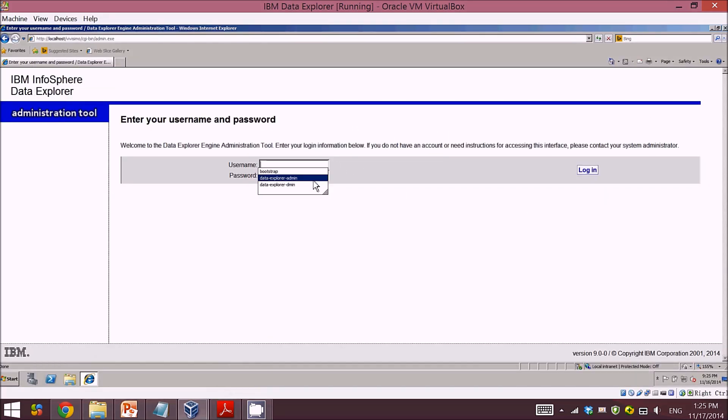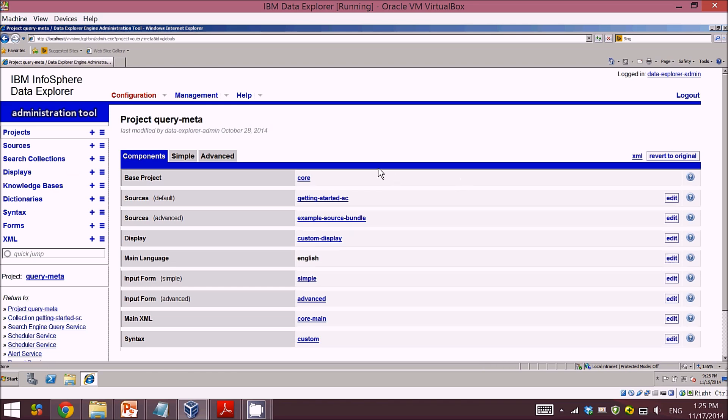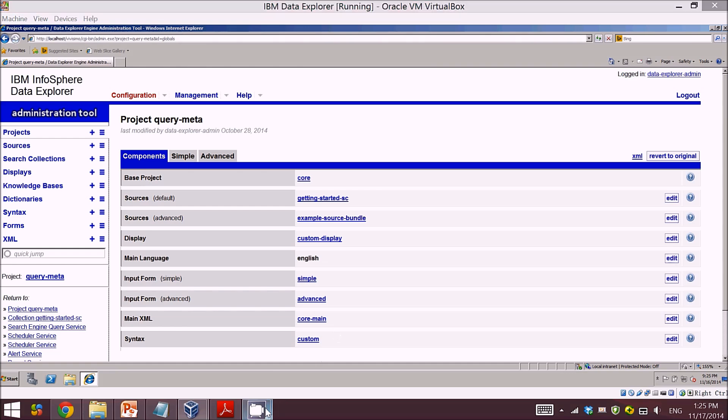So here I enter as a default user administrator and then login. This is the base interface of Data Explorer when you first log in. I hope when you come to this stage, it means that you have successfully installed Data Explorer. I hope you can come to this stage successfully. Have a nice day, goodbye.